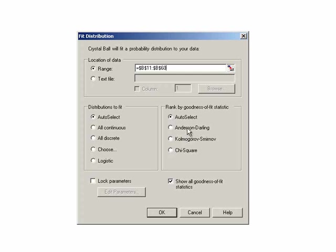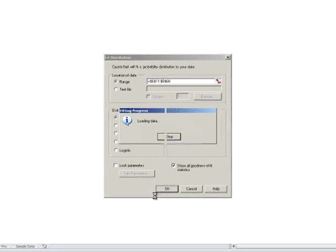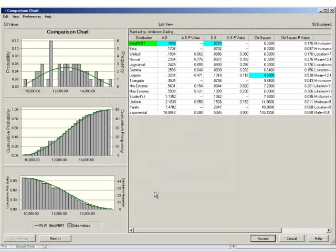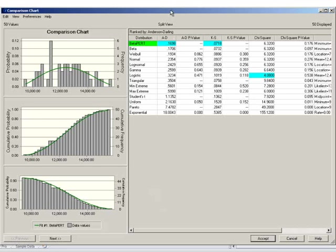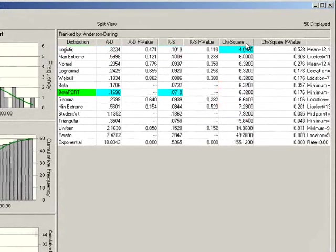Here we can lock parameters. If there are things that we do know about our data, we can lock those in, and we can show all of our goodness of fit statistics. We're loading it up, and we can see that the data over here is coming up with a beta-pert distribution for both Anderson-Darling and Kolmarov-Smirnov, beta being the next one. Over here, we have chi-square, which fitted the logistic.